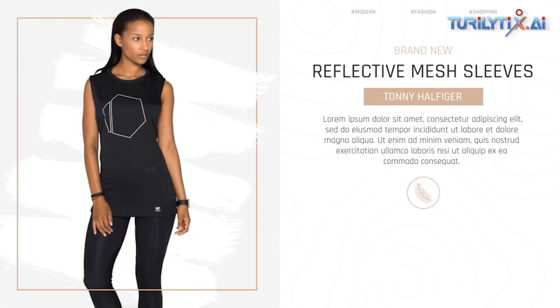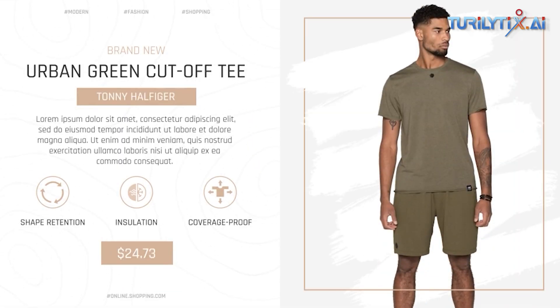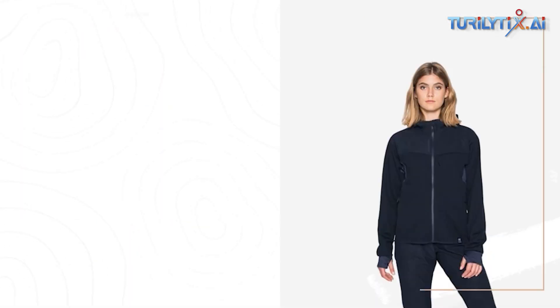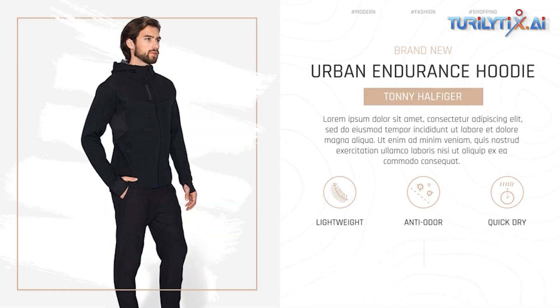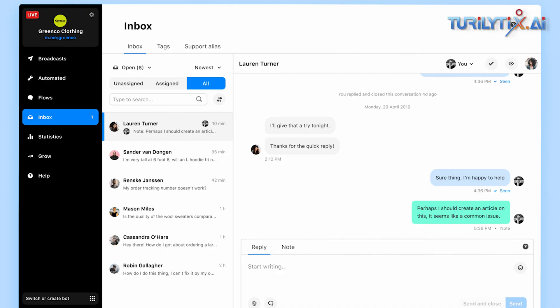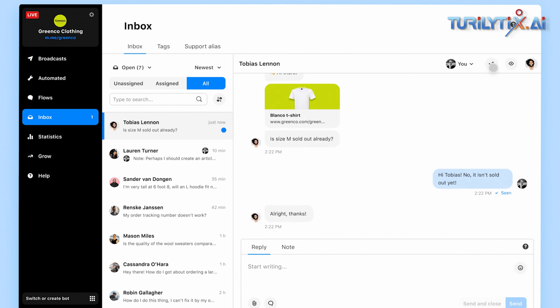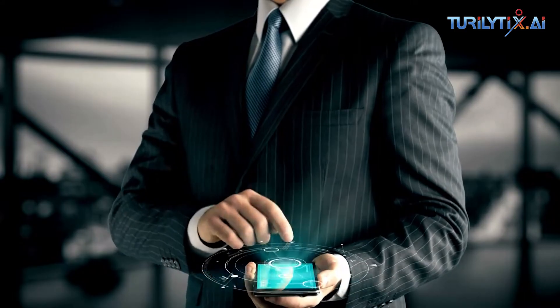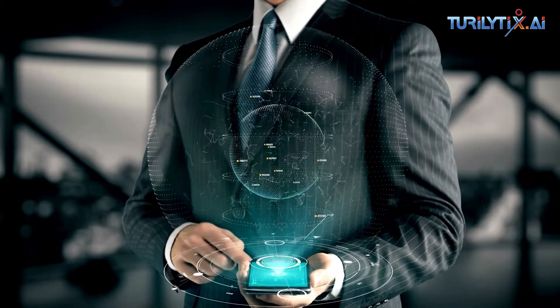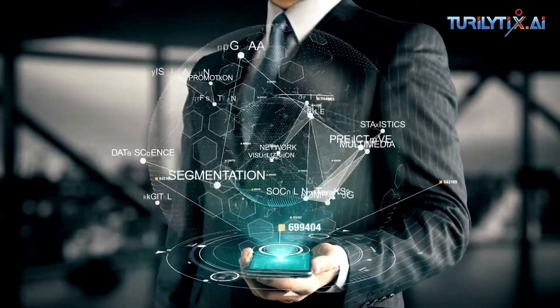Businesses can use generative AI to provide personalized recommendations and experiences to their customers, improving user engagement and increasing sales. Generative AI also powers chatbots and virtual assistants that can interact with customers, answer questions, and provide support 24/7, enhancing customer service and user experience.